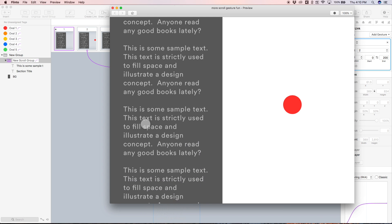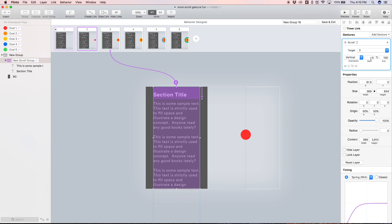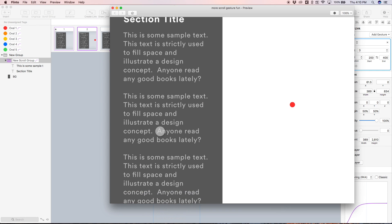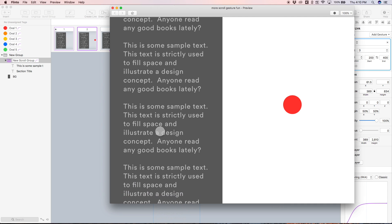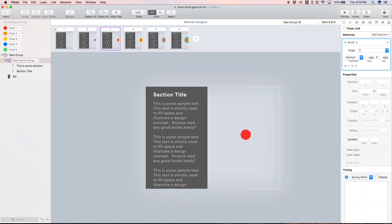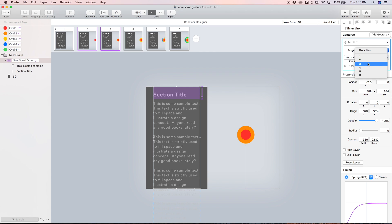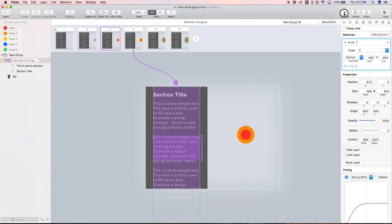Scrolling 200 pixels makes the red circle appear. In state two we select the scroll group, add a scroll gesture, target state three, and since we ended at 200 pixels last time we pick up there — start position 200, end position 400, adding another 200. In state three the process is exactly the same: select the scroll group, add a scroll gesture, target state four, starting at 400 and ending at 600.